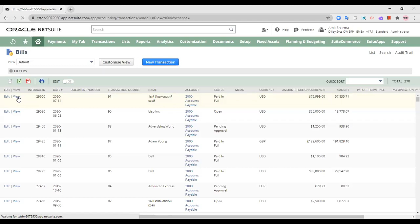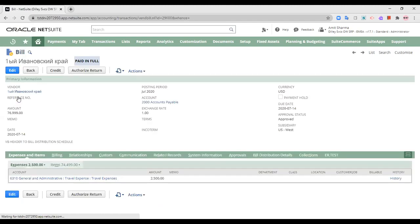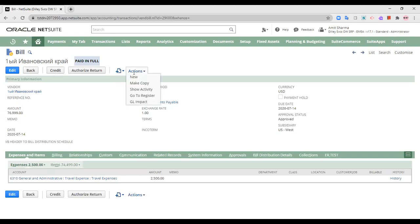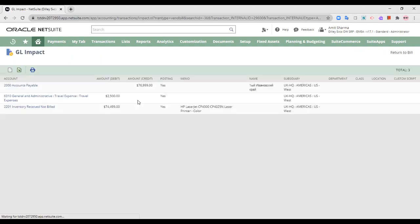So the whole transaction has the same things where my inventory has been received, not billed, general and administrative expenses, and the credit amount is accounts payable. So the account is debited and payable is credited for the full amount.